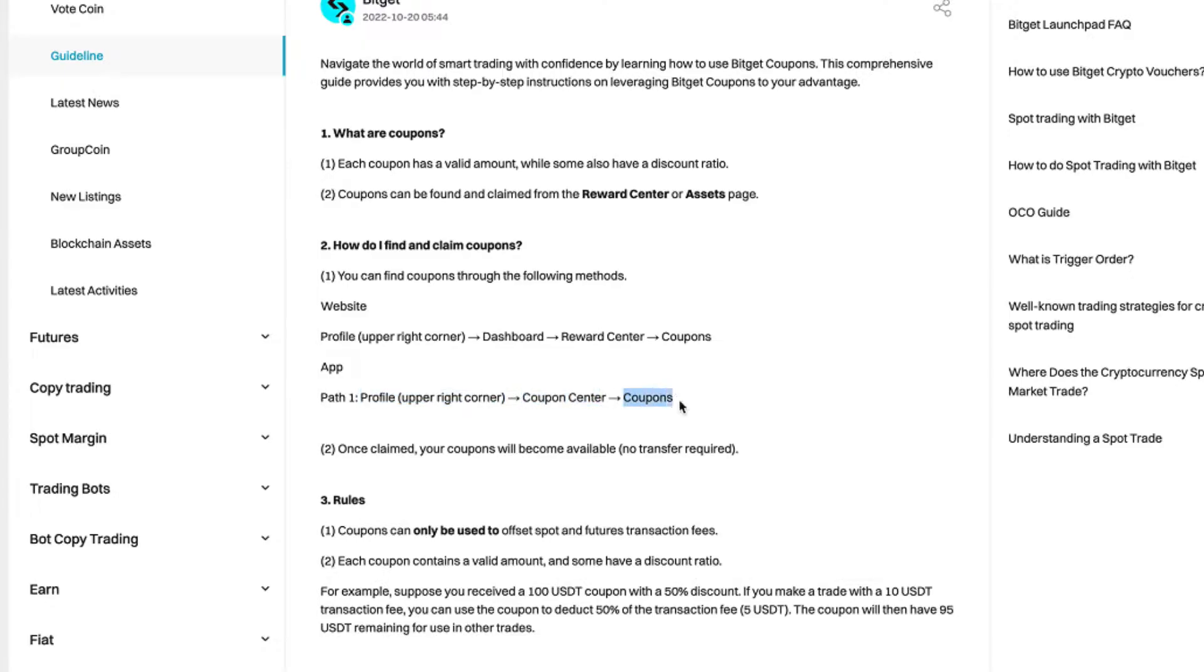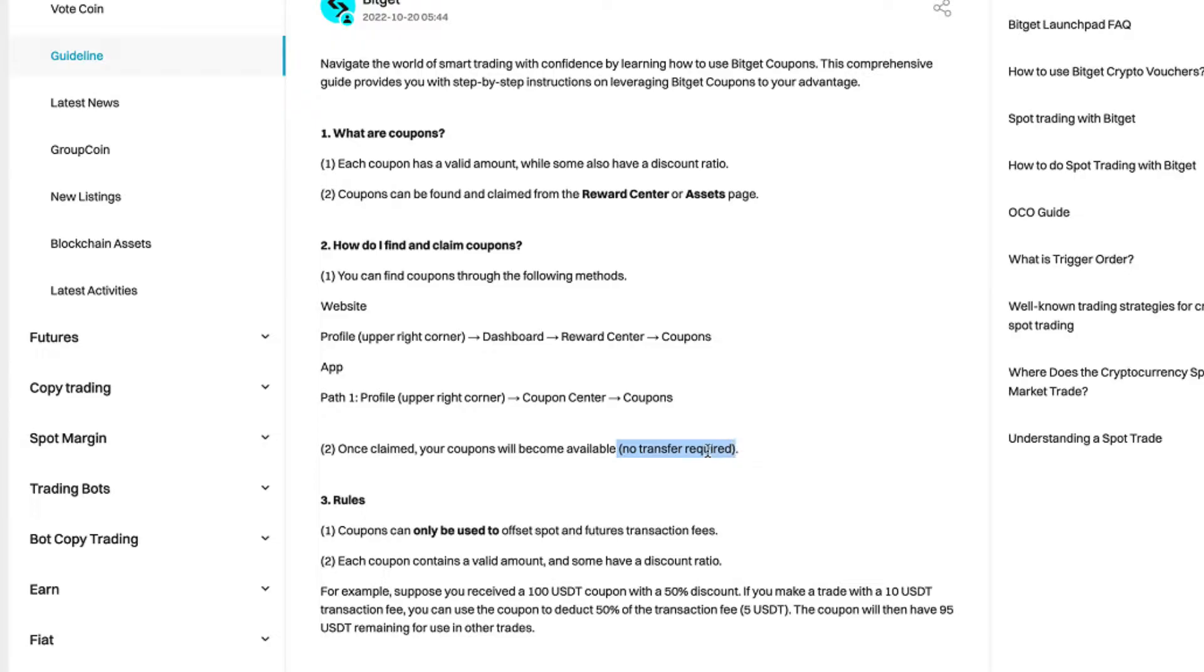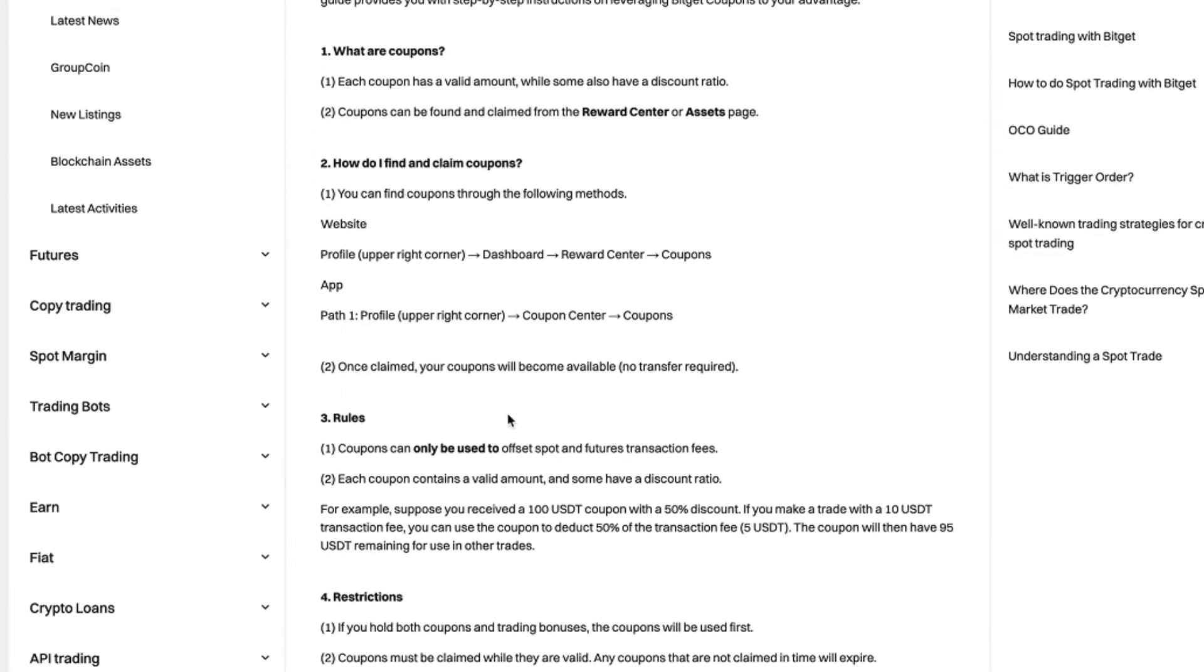Once claimed, your coupons will become available, no transfer required. Very important, so you don't need to transfer any money to claim that coupon.